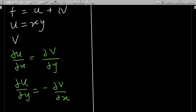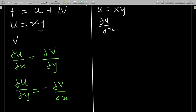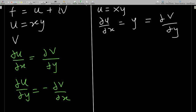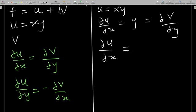We'll use differential equations to find v. Our task is to find the harmonic conjugate of u. Since u = xy, first find ∂u/∂x = y, and by Cauchy-Riemann this equals ∂v/∂y. Also, ∂u/∂y = x, and this equals −∂v/∂x.